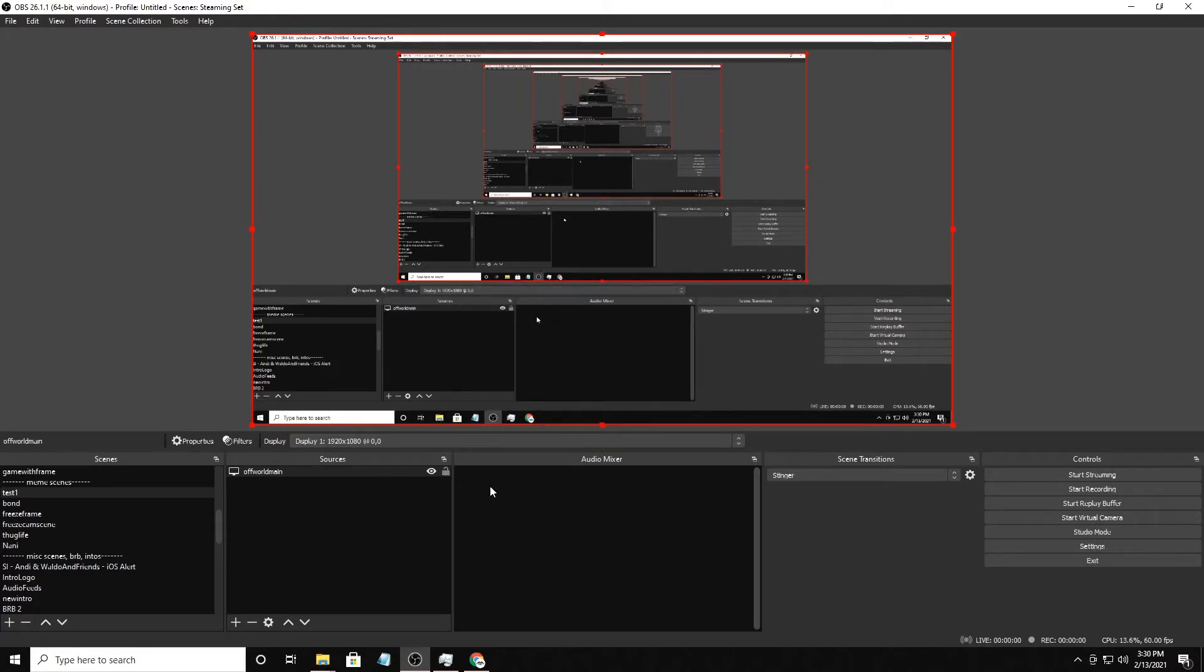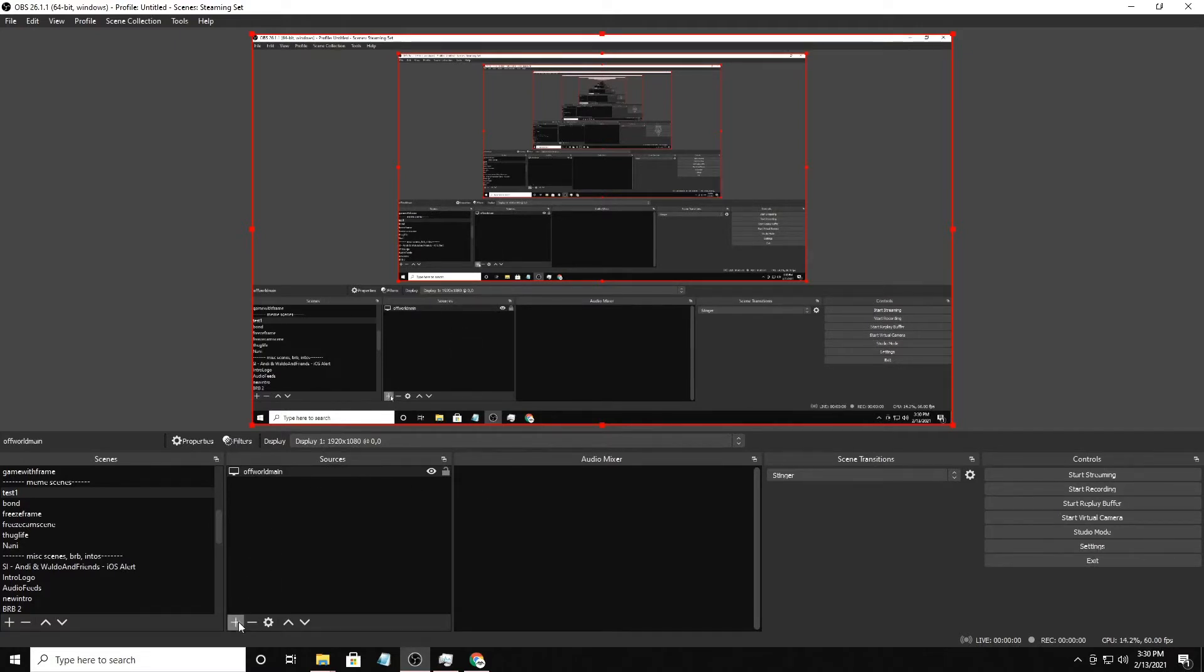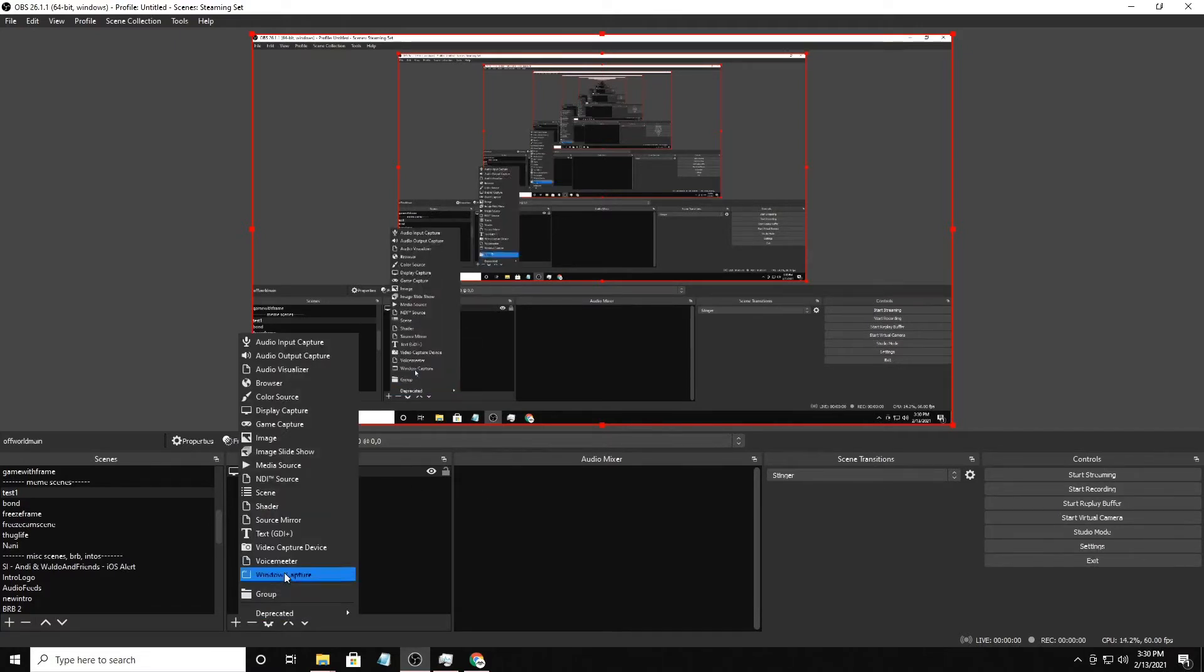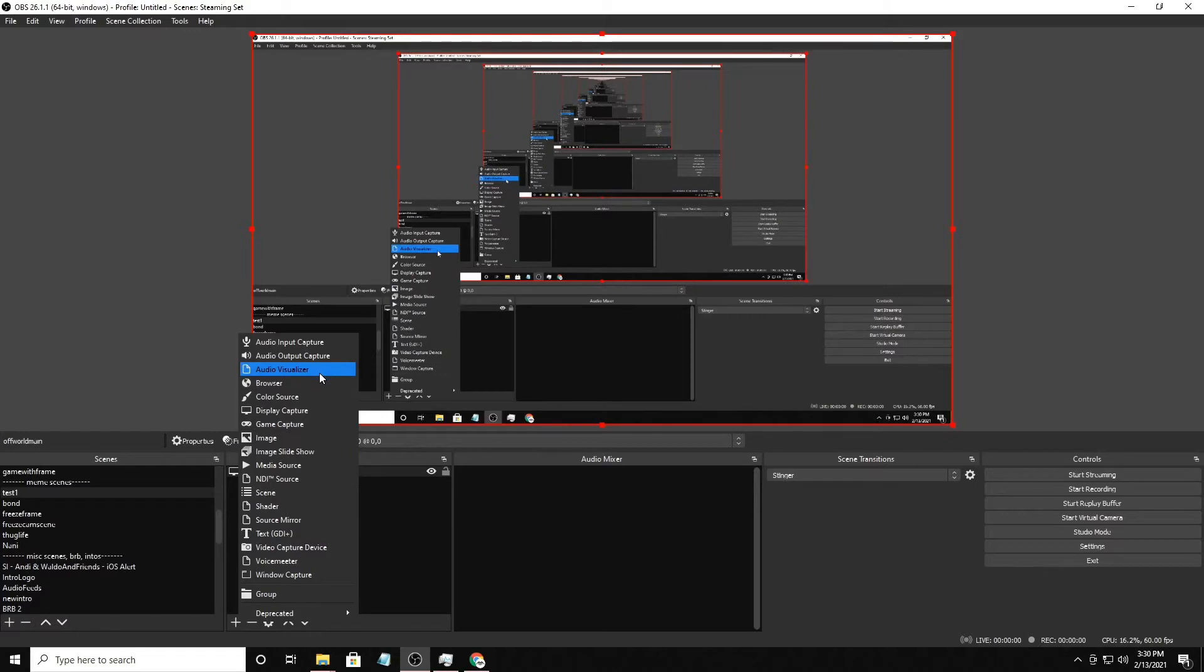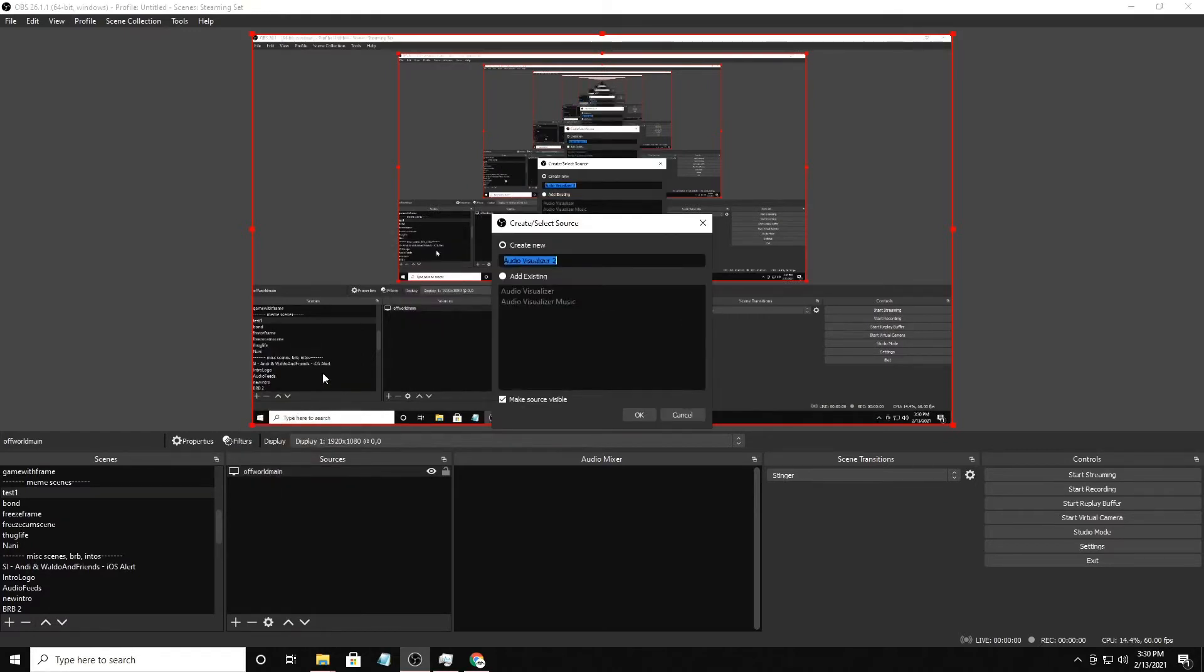Then all you really need to do is bring in a visualizer source. If I go into sources and plus, you should see one that just says audio visualizer. If you don't see this, then you probably installed it incorrectly. You want to make sure that this is showing up. Bring in a new audio visualizer. You can name it whatever you want to name it, whatever makes sense for you.